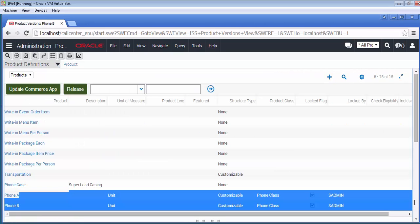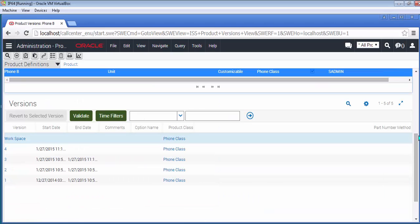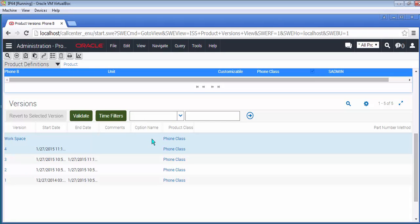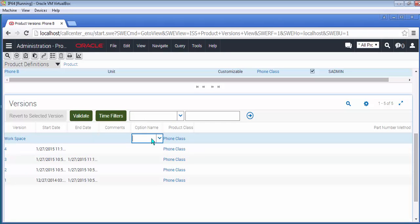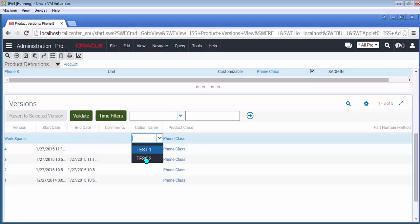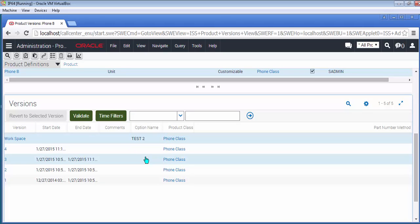And so, with my newly modified product definition, I can return to Workspace, and from the option list select the second version, called Test2, which is using non-OpenUI themes for the base, the product, and grouping. Click Validate to test drive it.